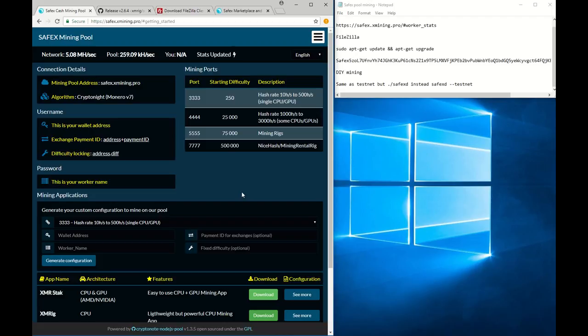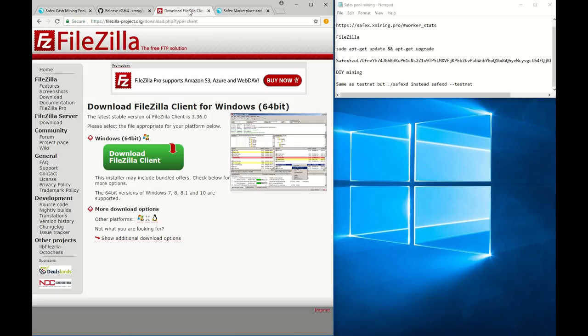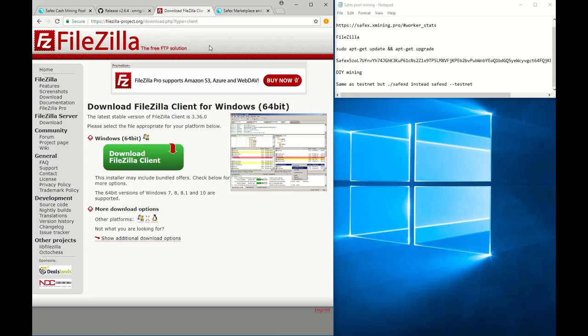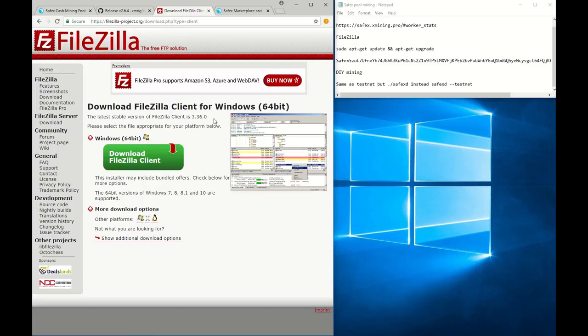For mining to the Safex pool, you first need to install a program called FileZilla. Most of you probably know about this, but it allows you to transfer files from your computer to another computer like a VPS server. You go on their website, download the version you need. I already set it up so I won't go into details. Google how to use FileZilla, it's fairly simple.